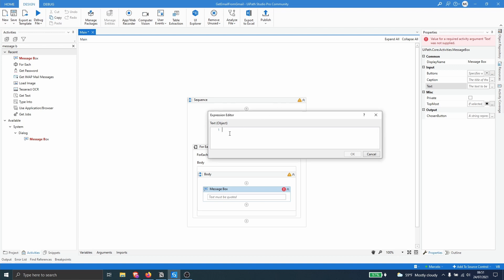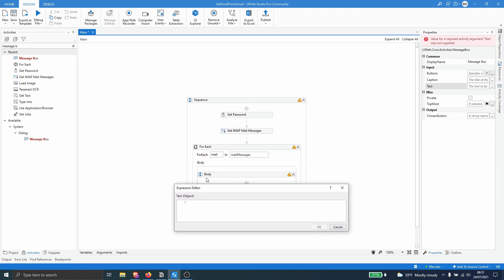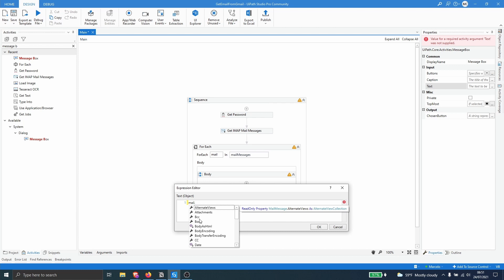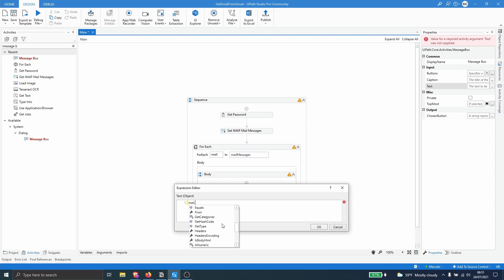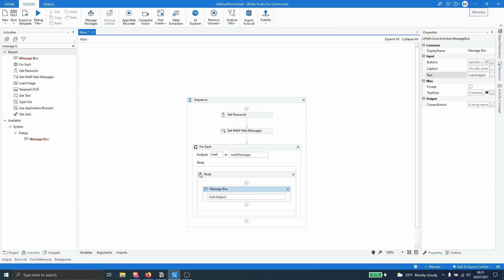And now here let's try for example to get just the subject. So let's type in here the variable related to the iterated emails. So mail dot and we can see here some functions. For example, BCC will return to us who are in BCC. We have body, we have CC, we have many options, reply to, others. So let's select the subject and let's click on OK. And let's run our automation.